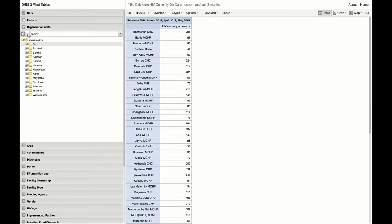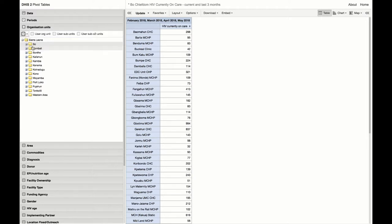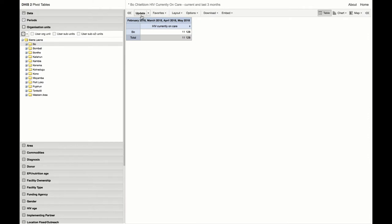If we now change the organizational unit to be looking at just Bow Chiefdom, we see that the last available values for all facilities is summed to 11,128.